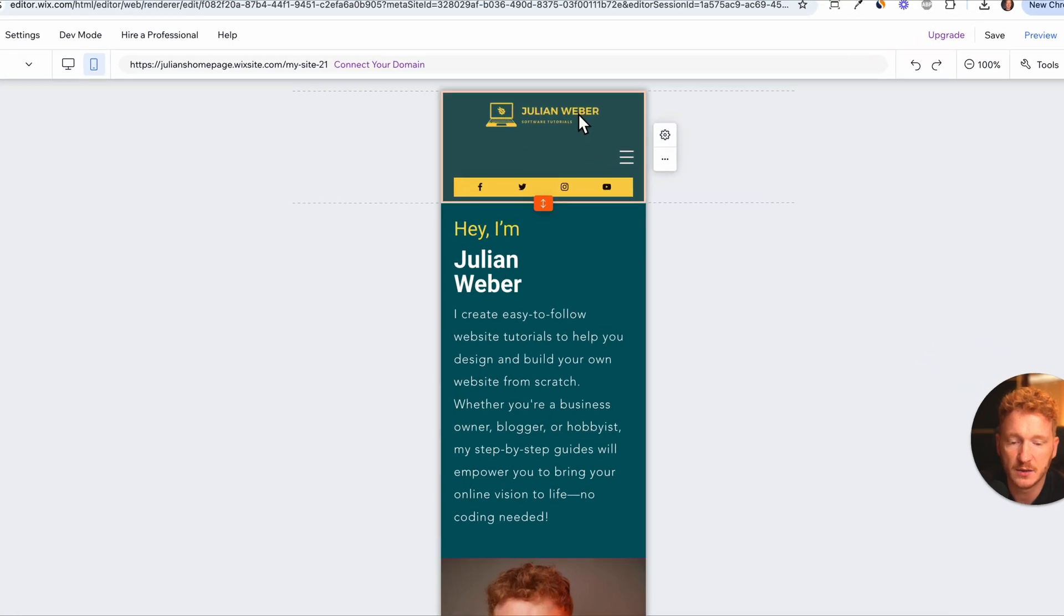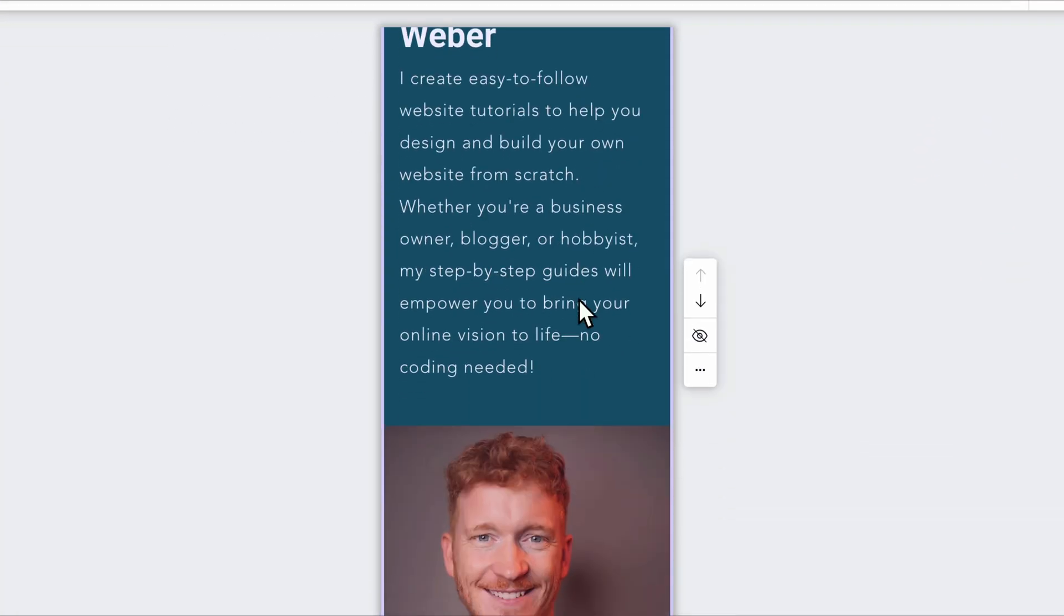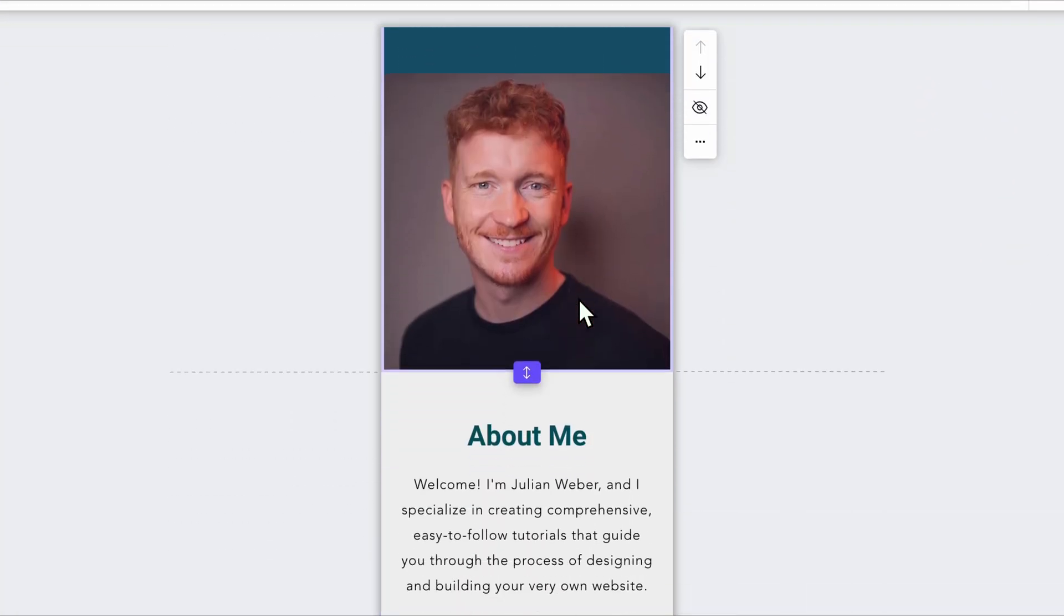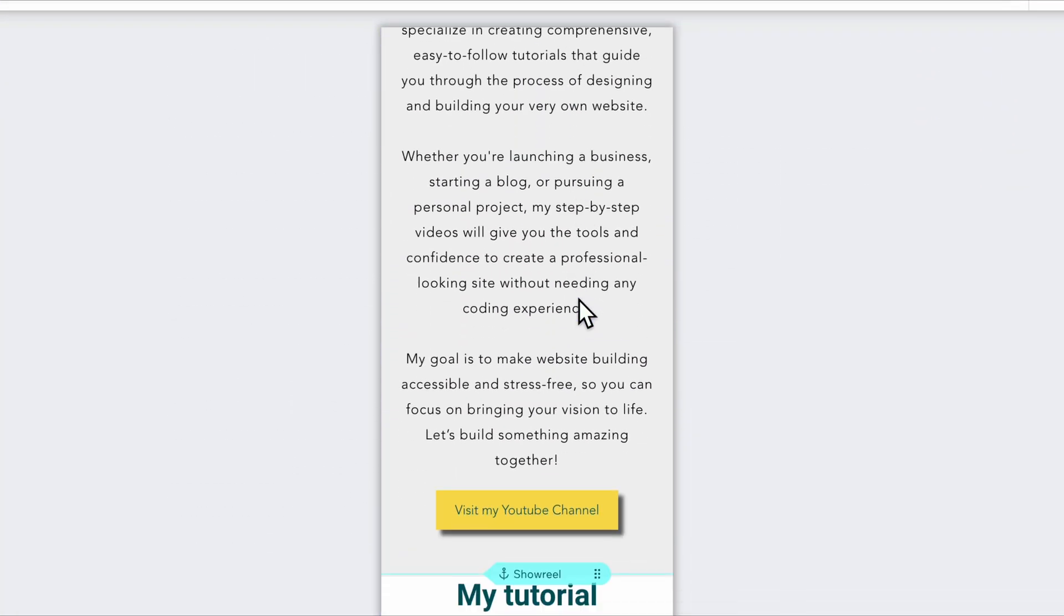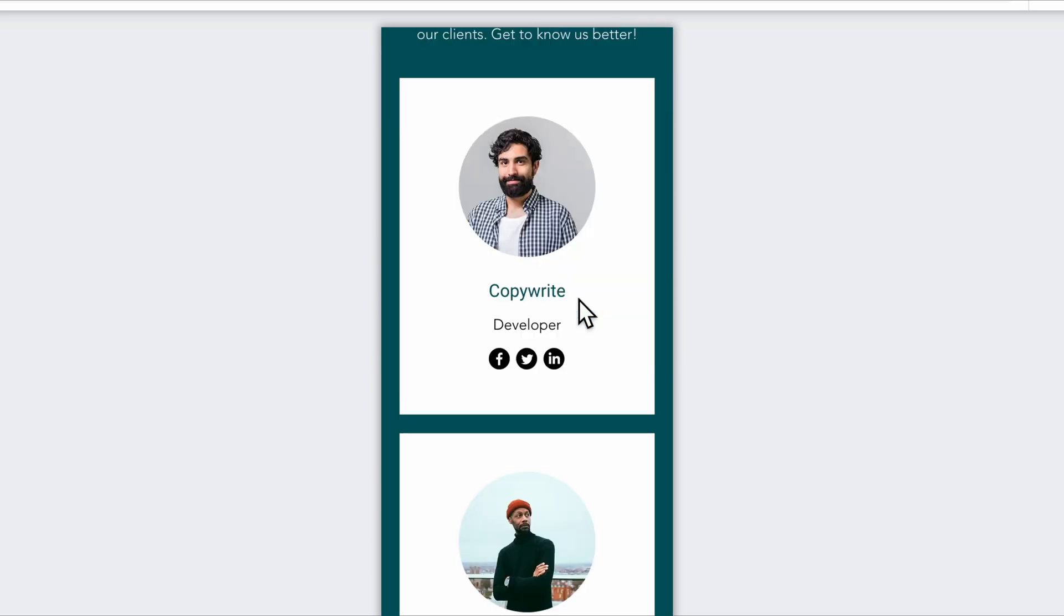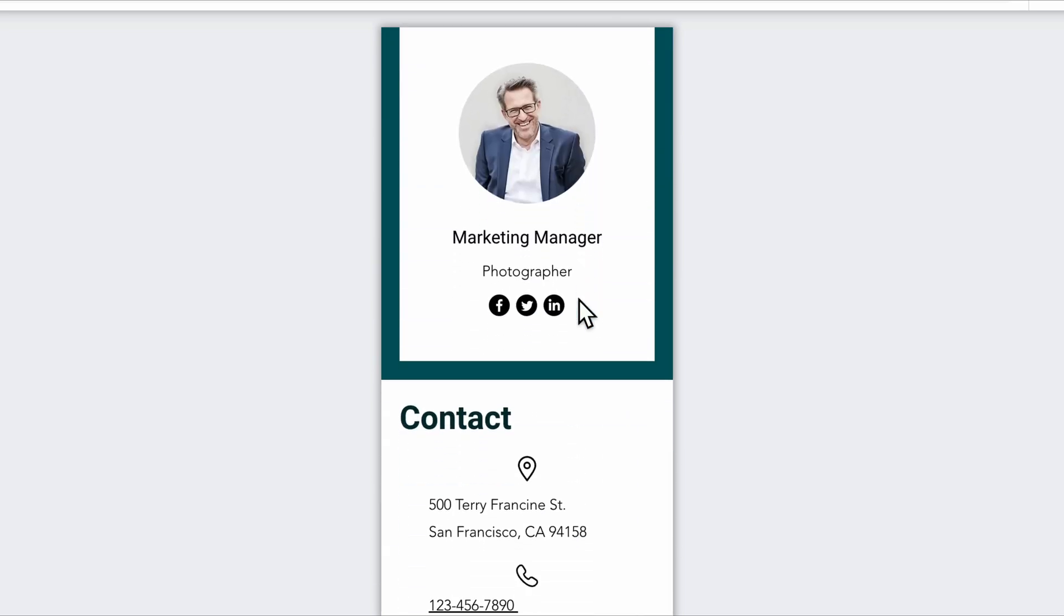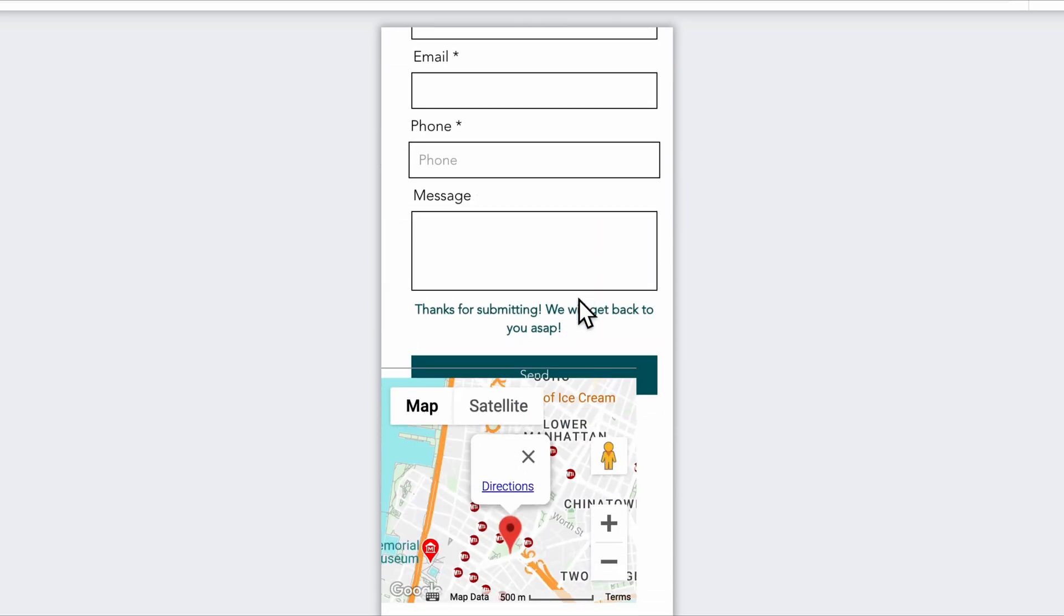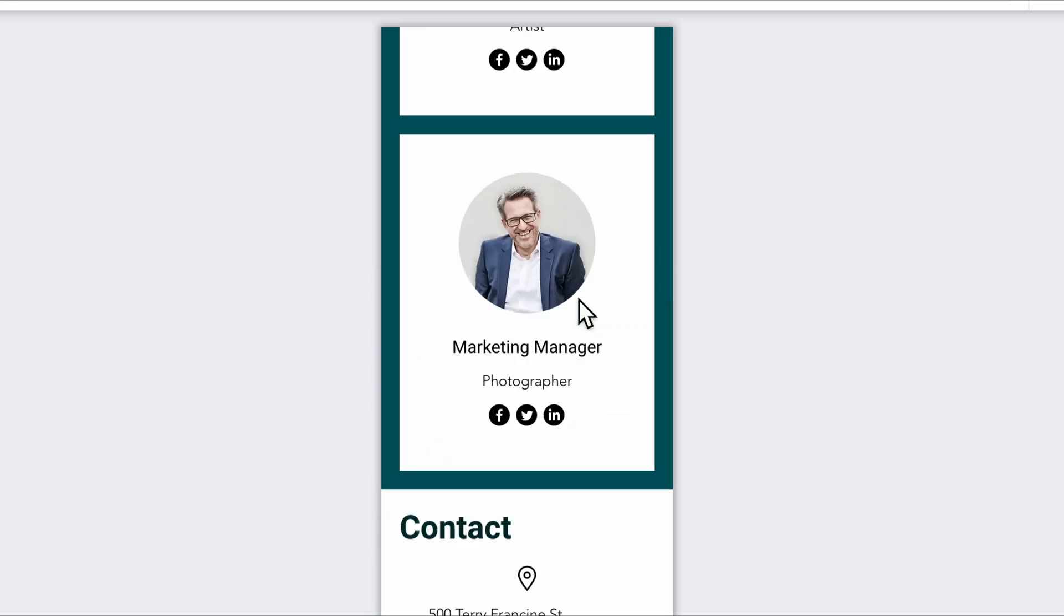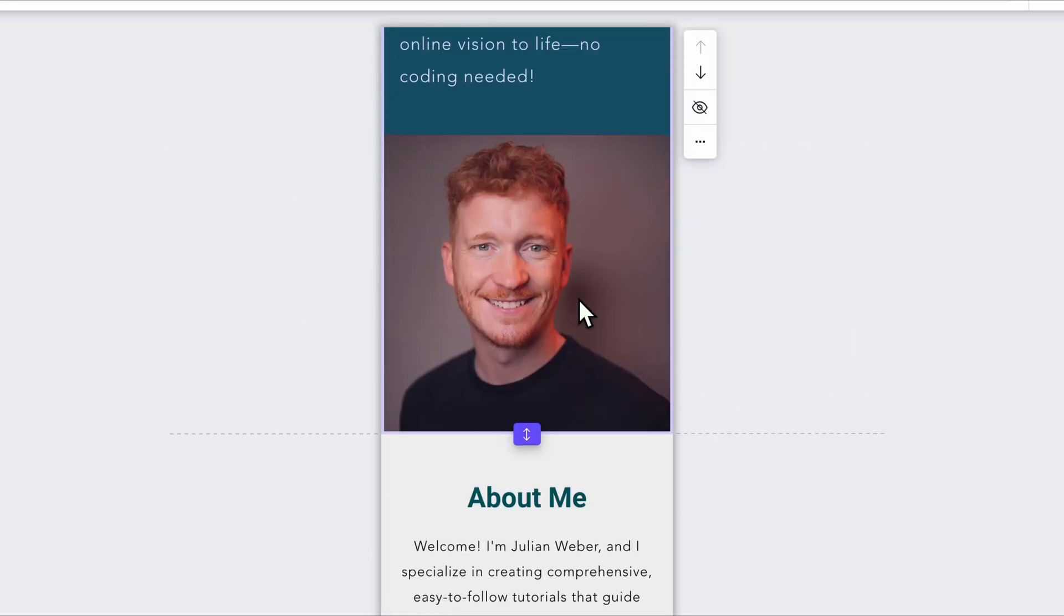And here you can see, this is the cool part about Wix. It's already created a mobile version of our site and we don't really need to change much about it. Let me just go through this with you really quick.